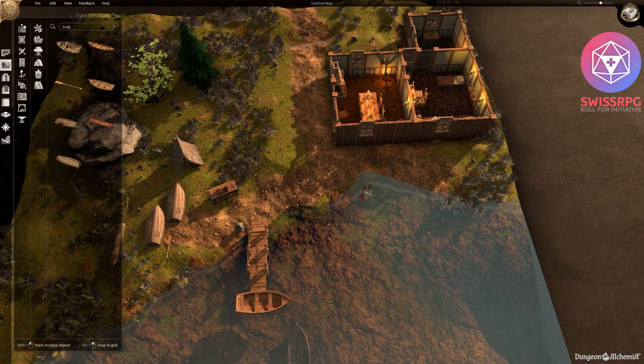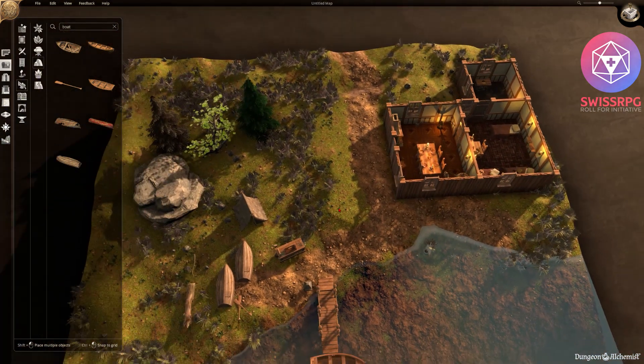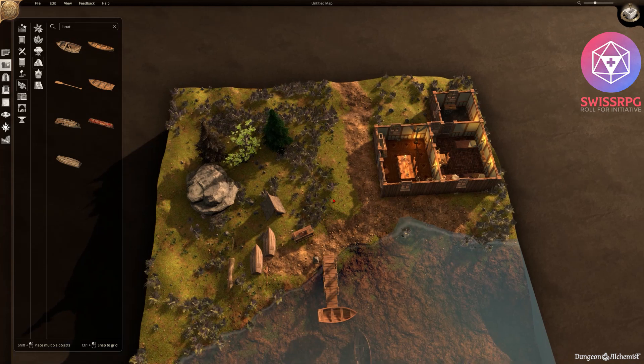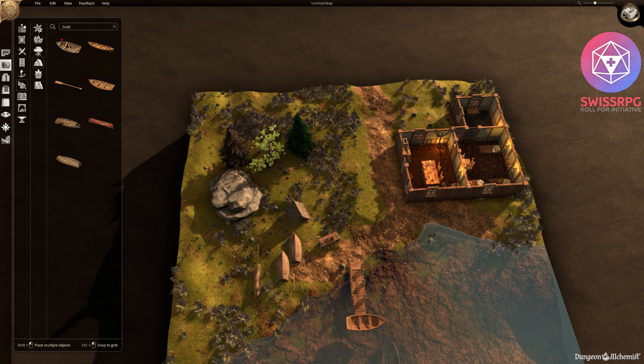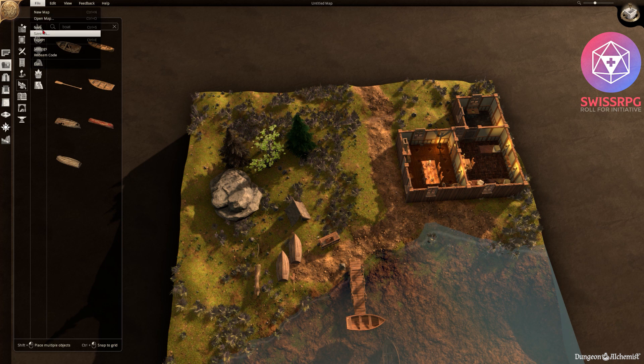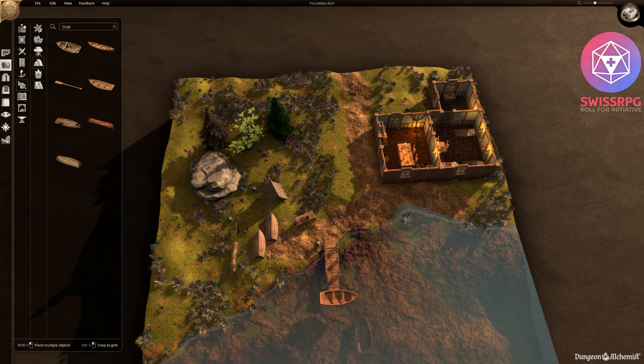Then how are we getting this into any kind of virtual tabletop. As mentioned you can first of all just print it out if you're not playing on a virtual tabletop. But there are other options. So first we want to save our creation here. Our beautiful little scene. And then the next step is exporting.